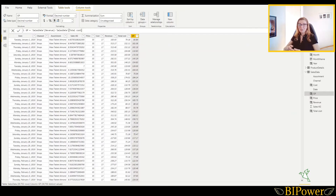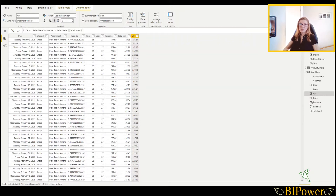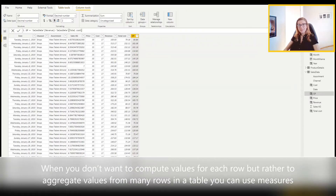To summarize: a calculated column is a new column added to a table in the data model by writing a DAX expression. Calculated columns are just like other columns in a table and you can use them in rows, columns, filters, or values of a report. They can even be used to define a relationship with another table. The data for them has already been loaded into the data model, but if you go to the query editor they will not be visible there, because they are part of the data model.